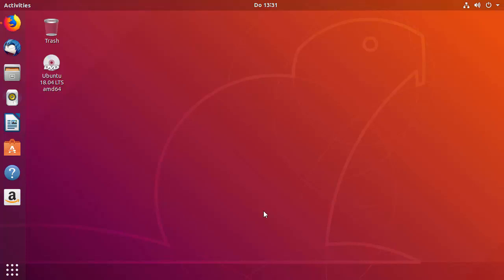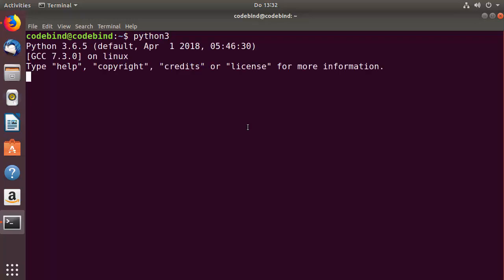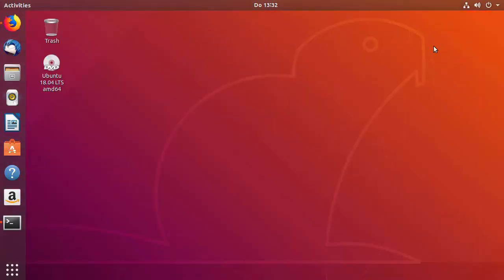To check it, you can just open the terminal and type Python 3 and press enter. You can see the version which is installed on my Ubuntu operating system. Let me minimize this terminal and let's see how we can install PyCharm on Ubuntu.